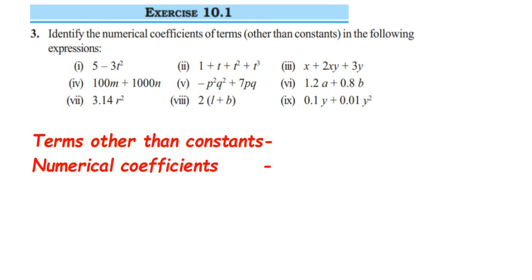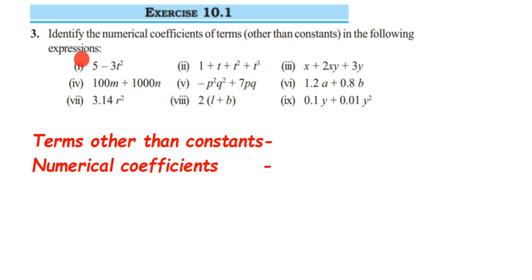Hey everyone, here's a question from XS 10.1, third question. We have to identify the numerical coefficient of terms other than constants in the given expression. Constants are those which have a fixed value — plain numbers in the expression. We have to avoid them and only write down the terms that have variables.